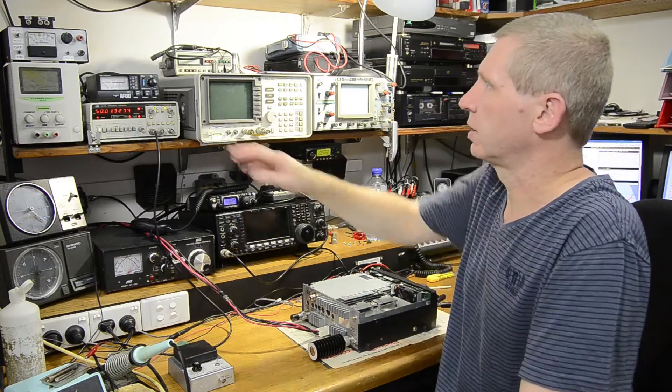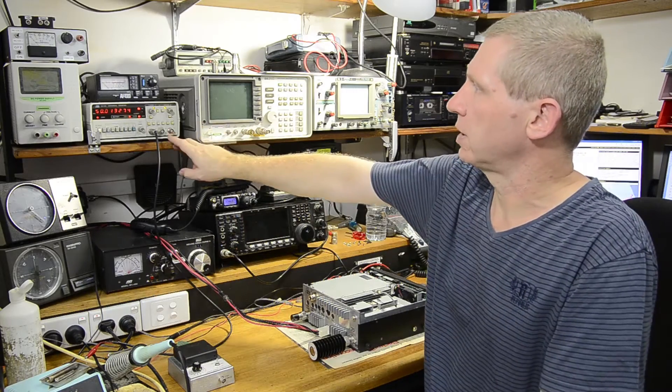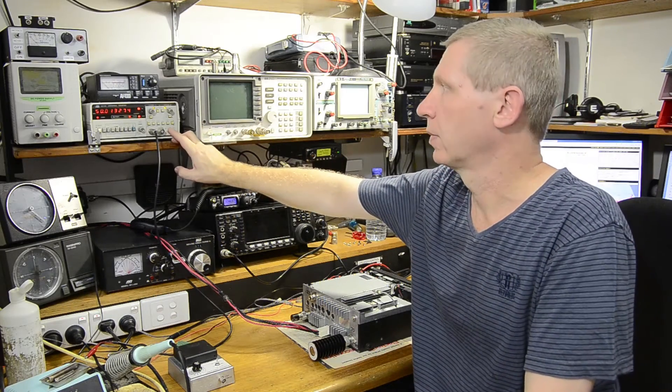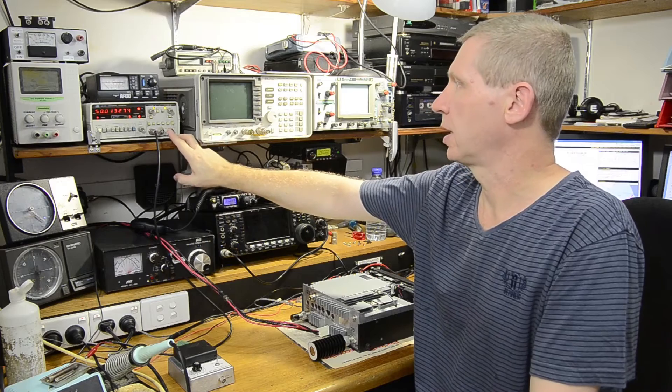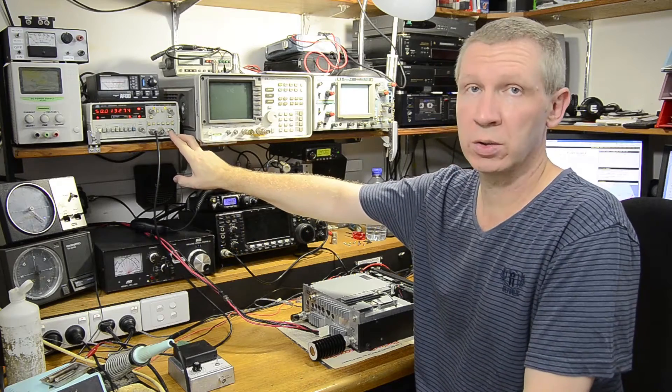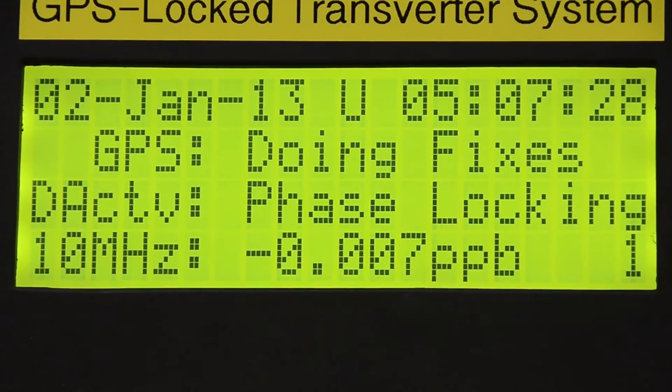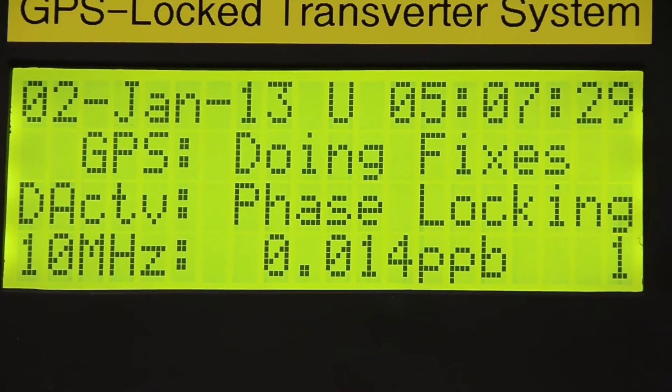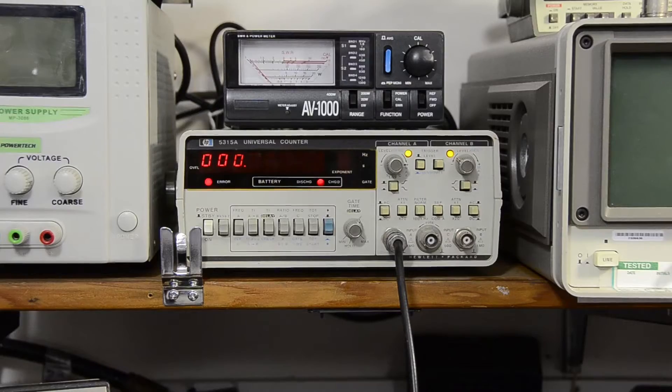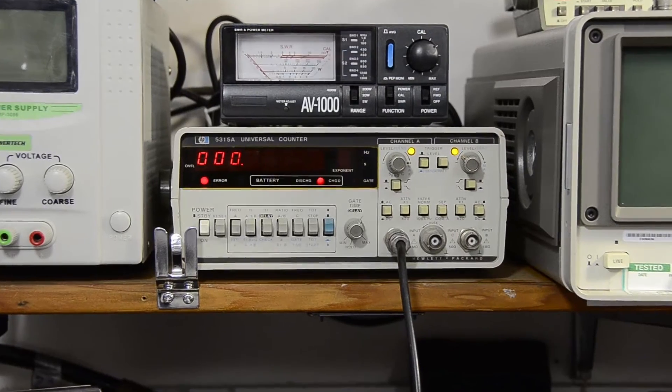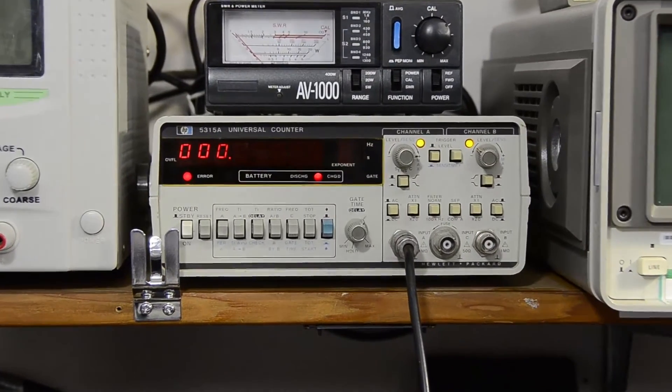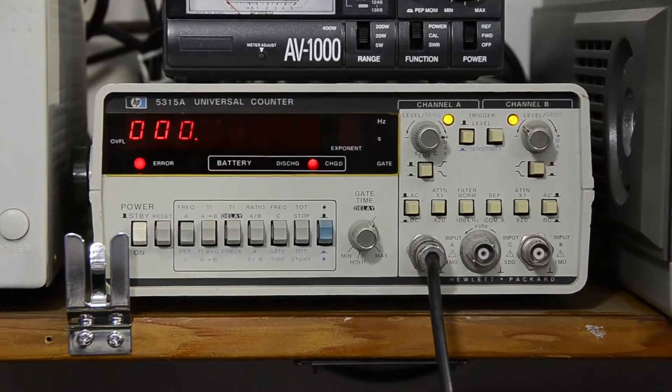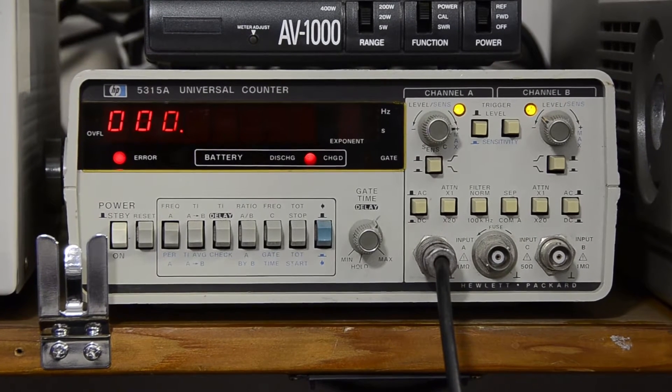Now to measure this, I've got an old HP frequency counter. It's locked from an external 10 meg reference, which comes from my Thunderbolt GPS disciplined oscillator. So I've got full confidence that the reading is accurate and can be relied upon.